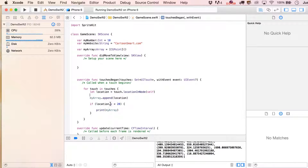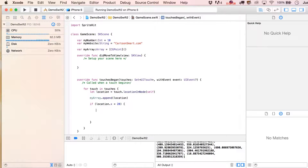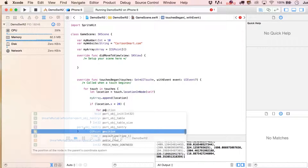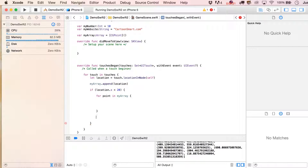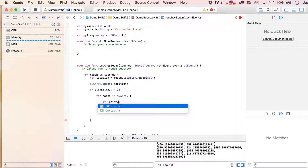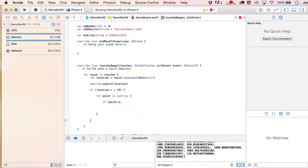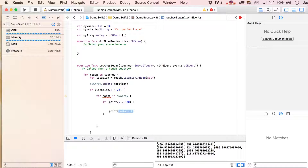You could iterate through the touch locations just like we did with our other ones. I could say for point in myArray, and because I specified these are CGPoint values, it knows that point is a CGPoint variable — so it actually lets me get an X and Y value out of it. From there I could run an if statement: if point.y is less than 100, I'll just print out a statement saying Y was less than 100.